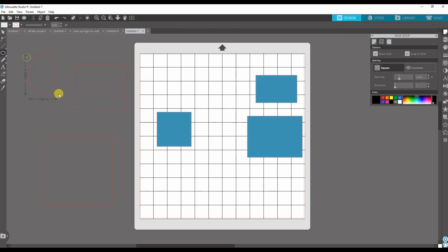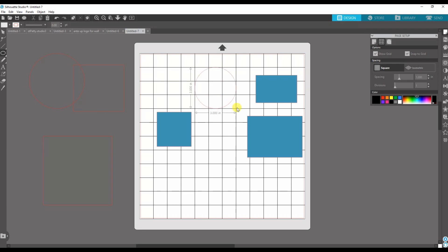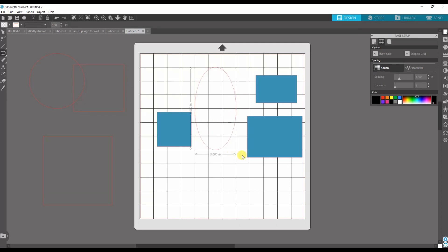It also works with the circle shape. See how that's a three inch by three inch circle? You can see it right on the grid there. Kind of keeps things in line.